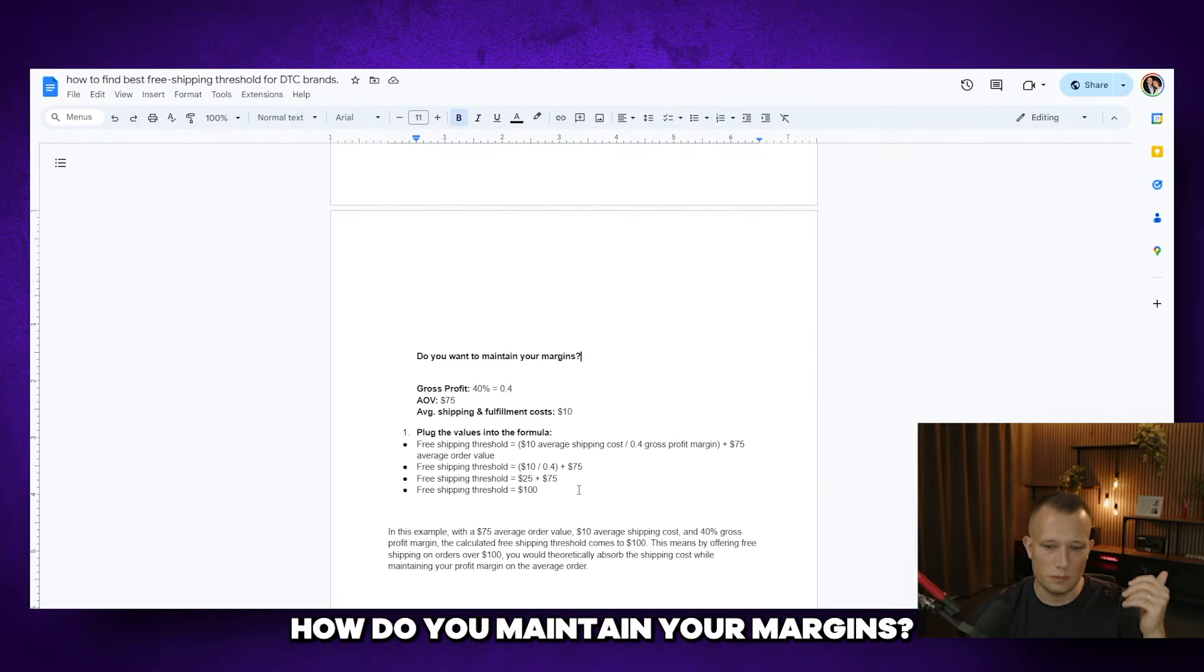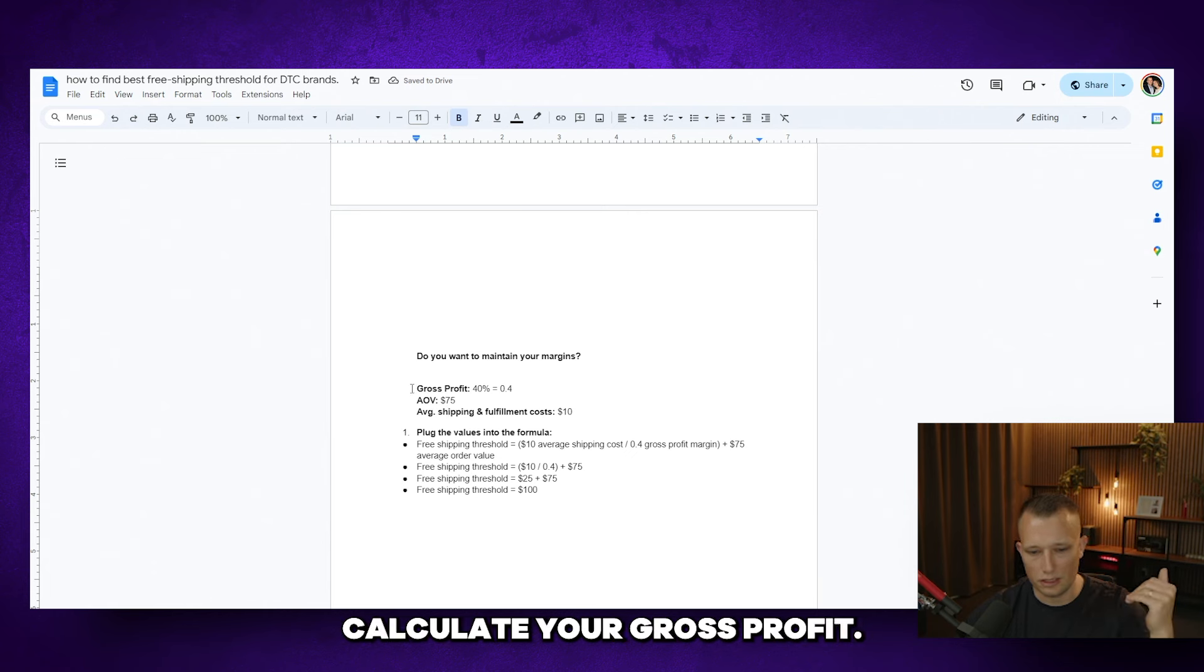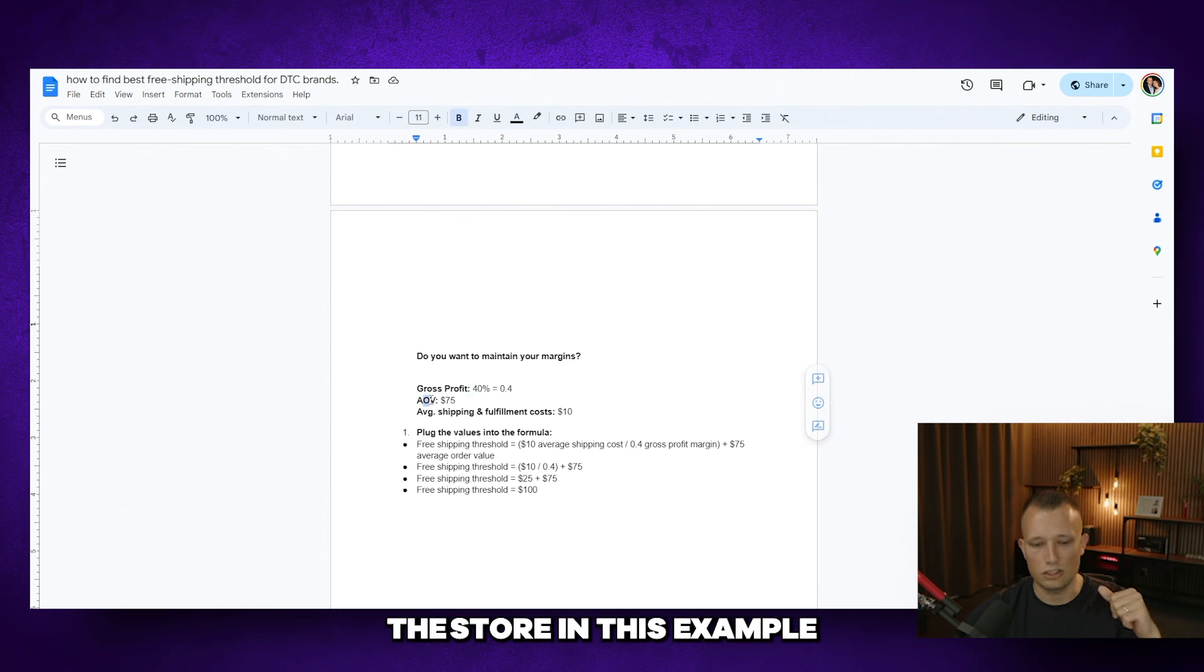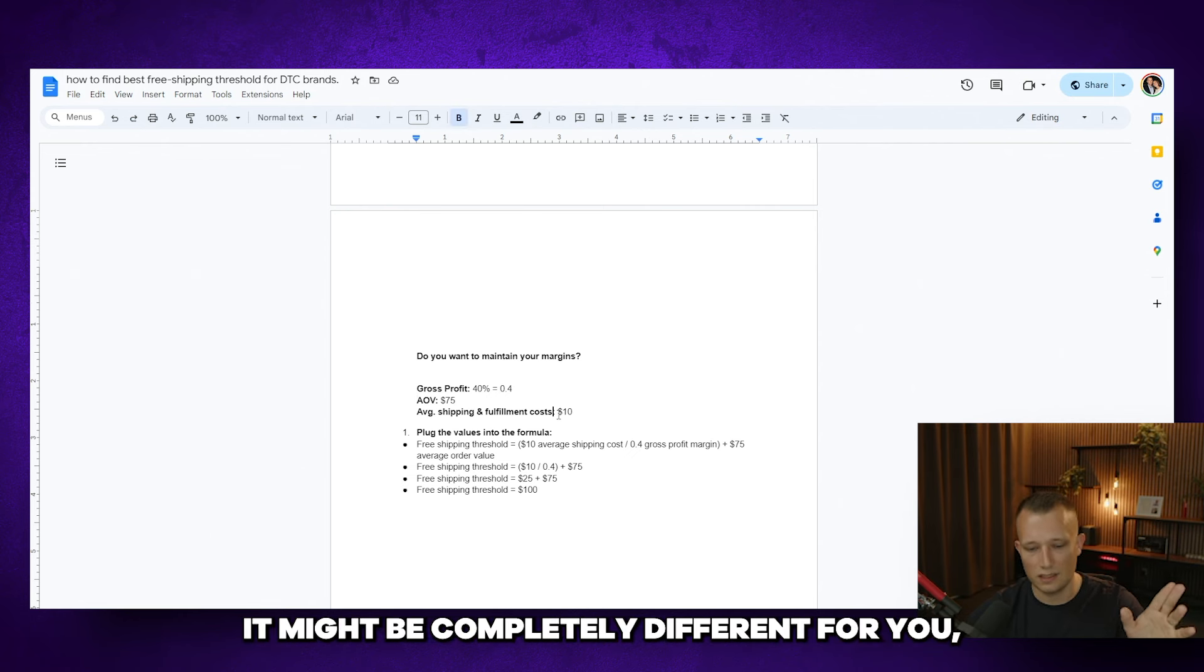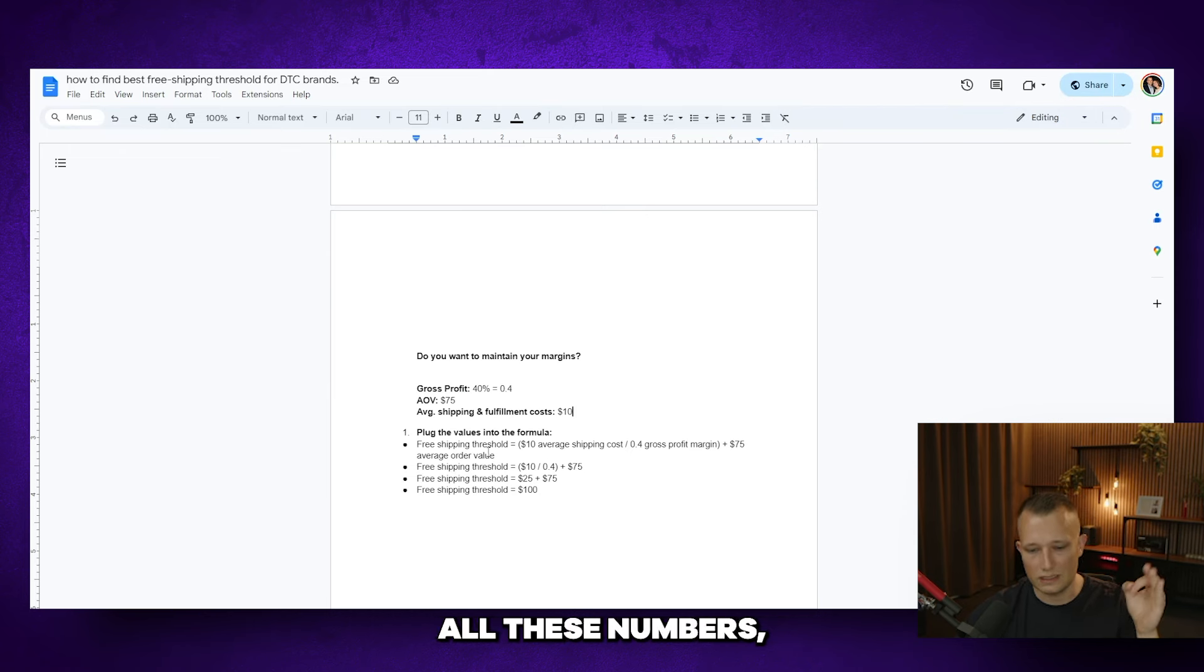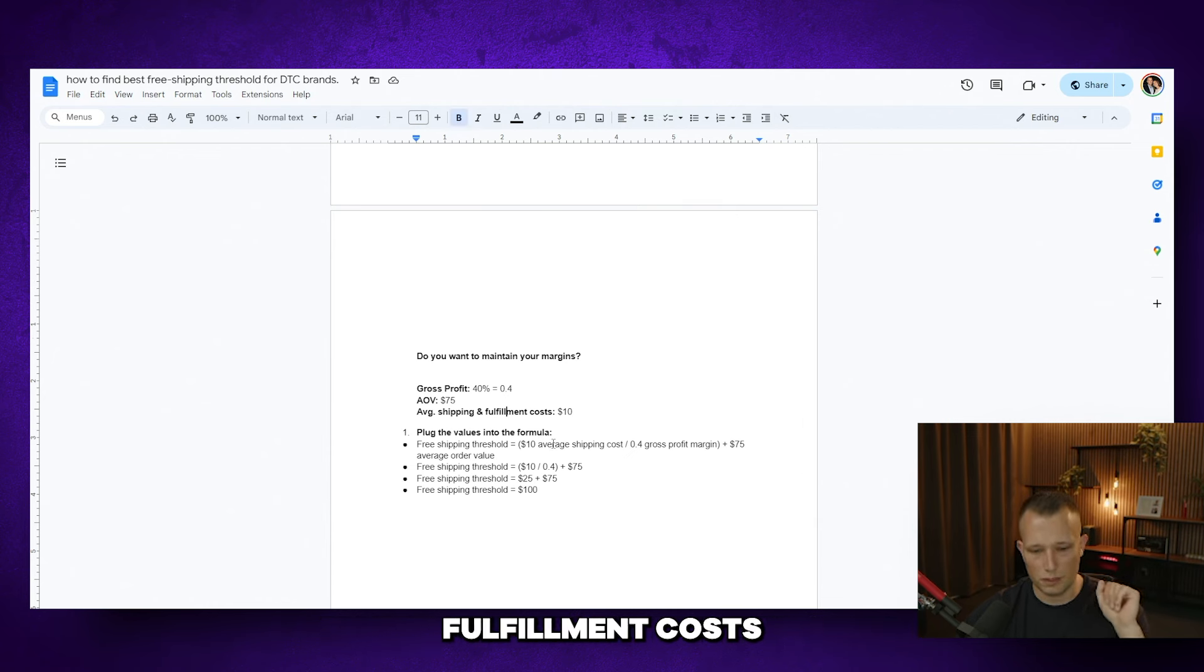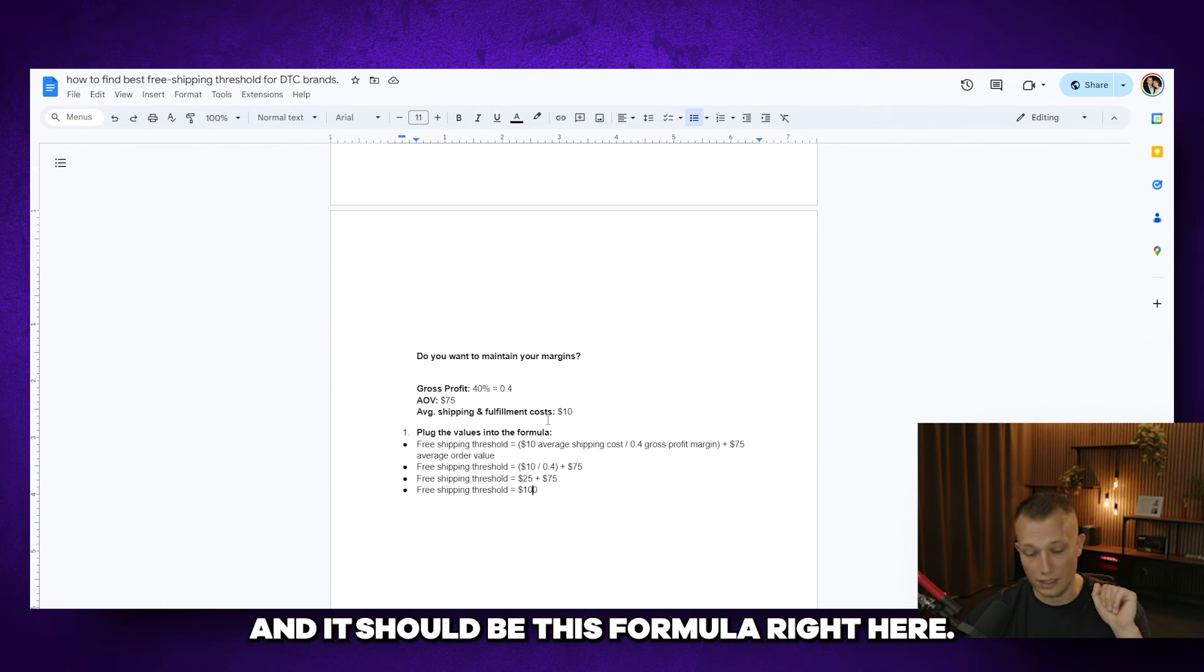The last thing is how do you maintain your margins? You might just want to say I just want to make sure I'm not losing money on giving away free shipping. So the way you do that is you calculate your gross profit. So basically what you have left after you pay for the cost of the product. In this example, I just wrote down 40%. I wrote down that a store in this example has an AOV of 75 bucks and the average shipping and fulfillment cost is 10 bucks. Again, it's just to simplify it. It might be completely different for you, but these are the numbers you need to have in mind. Once you have all these numbers, you can calculate what your free shipping thresholds should be in order to maintain your margins.